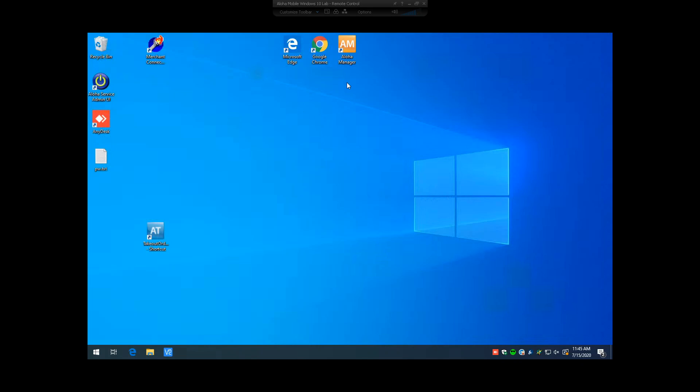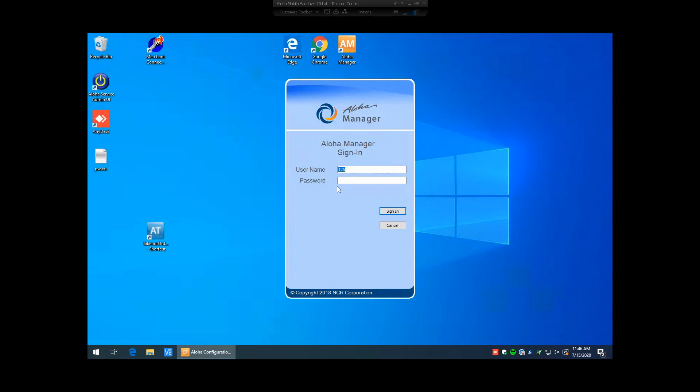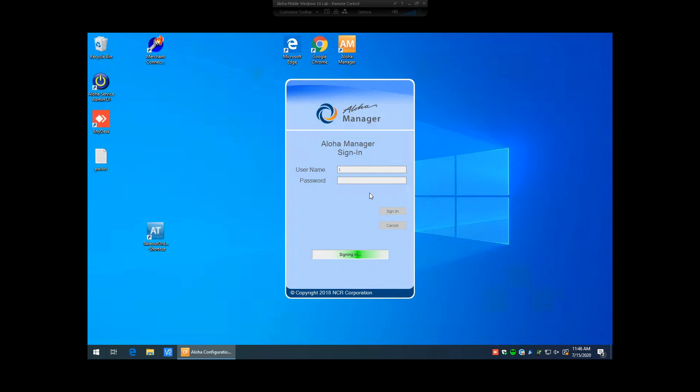First thing you'll notice that is different is the desktop icon from the old Aloha Manager to the new Aloha Manager has changed. It's now a square orange icon with AM in it for Aloha Manager. We're going to open this up here and use your login and password. This should be the same as your old Aloha Manager password. You may be required to enter in a new password.